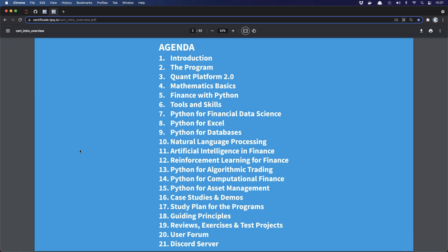The Platinum package combines the three specializations into a larger one. We also have case studies and demos, a study plan which you all have access to, and guided principles as background. Reviews, exercises, and test projects are provided so you can test yourself on a weekly basis and see how far you've come and how many skills you've acquired. Last but not least, two important topics: the user forum which is open 24/7, and a Discord server for everything beyond technical and content questions.